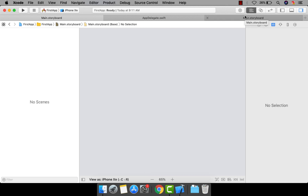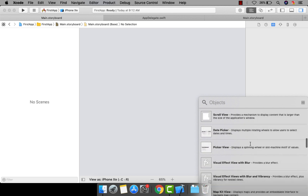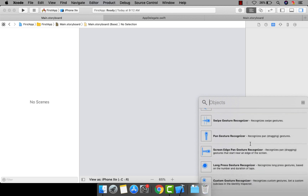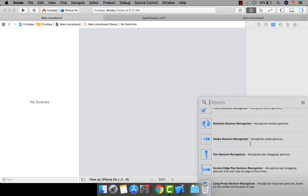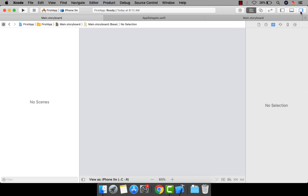In this blank storyboard I want to design a new screen and define a new initial view controller. To do that, go to the Object Library — click on it and you can find multiple UI components here. There are lots of predefined UI components that you can use.